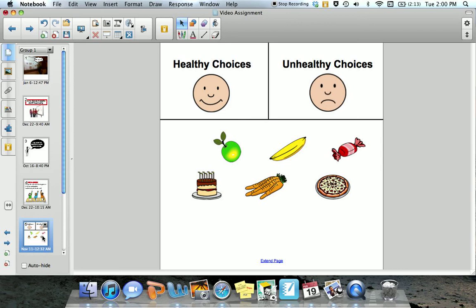This is an example of the finished product. Select students to drag and drop each food item into the correct category. For example, an apple is considered to be a healthy food choice. Students should drag and drop it onto the smiling face. Once I select drag and drop, the apple is accepted because the answer is correct.